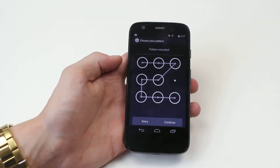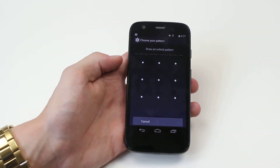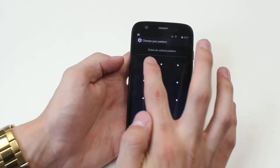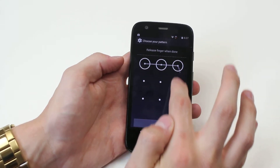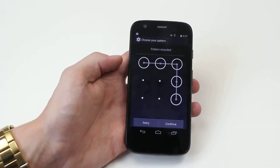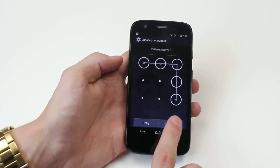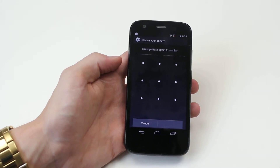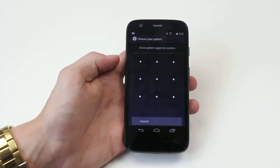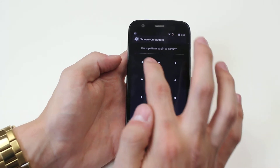I'm not happy with that pattern, so I'm going to go ahead and retry. You can have whatever pattern you want — some people like to keep it simple. Once you're happy with your pattern, click continue. It's going to ask you to re-enter your pattern to make sure that you didn't make any mistakes.